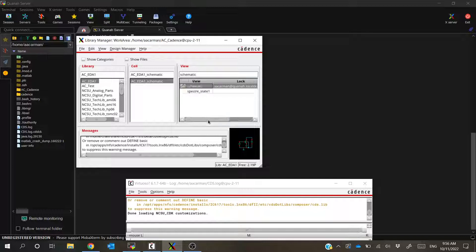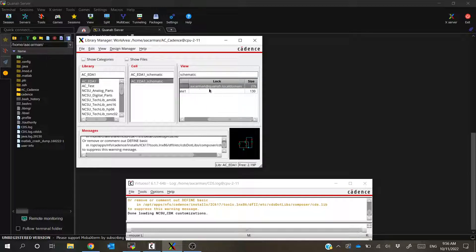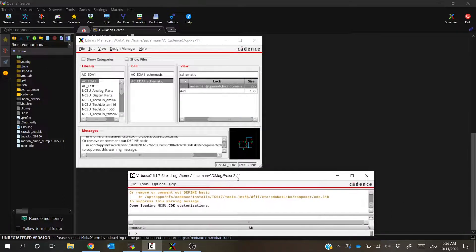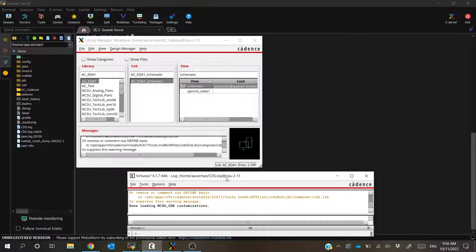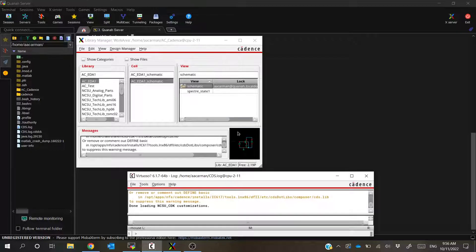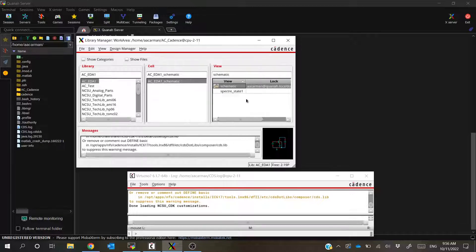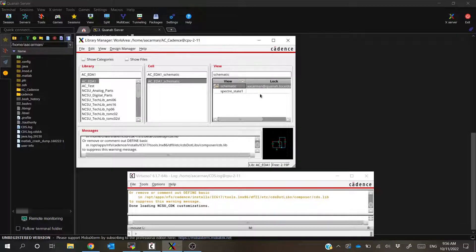And now as you can see, the schematic is locked and it's locked by my username at quanna.localdomain. And right now I'm on CPU 2-11, so I'm not on quanna anymore, I'm on CPU 2-11. And because of that, it's not going to let me go back and edit this file.